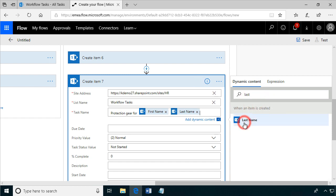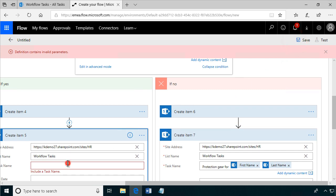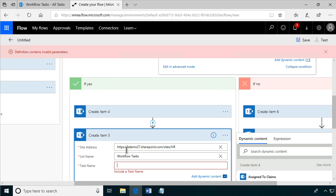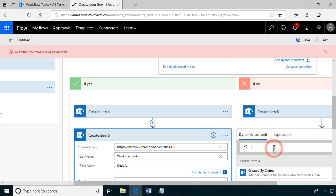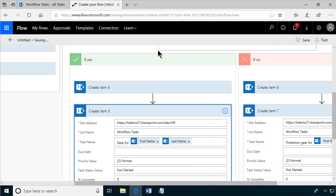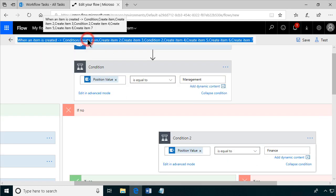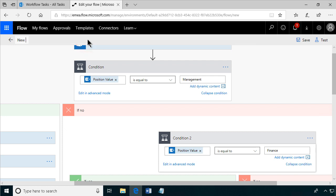Let's test this. First we save it. I forgot one task name — that was the desk — good that you get that warning when something is missing. Now it all looks good, so let's save again. It took a few seconds but it's done. Let's also change the flow name to 'New Employee Tasks' and save once more.